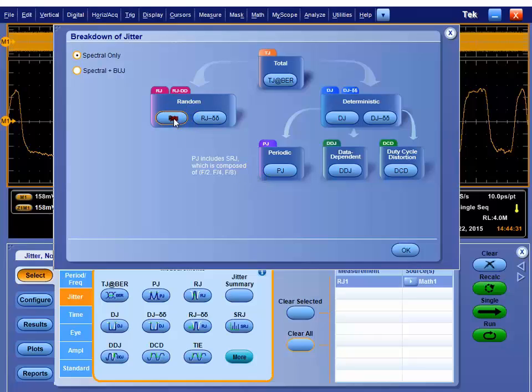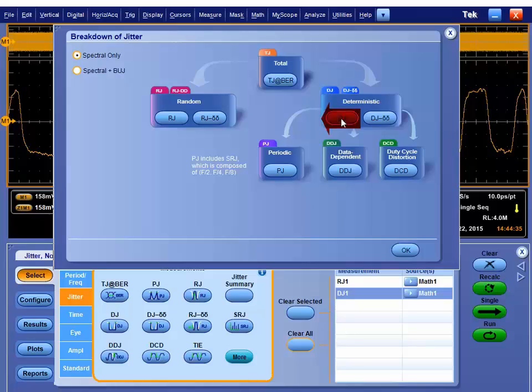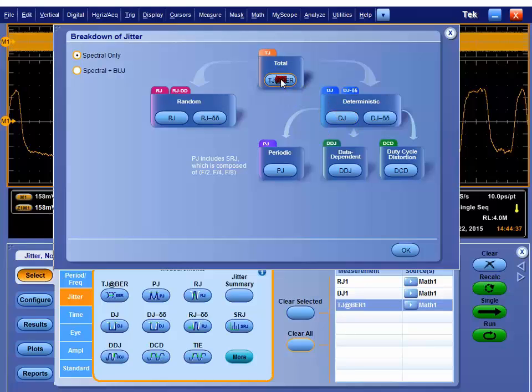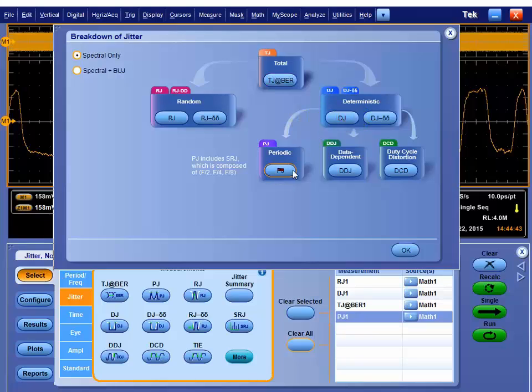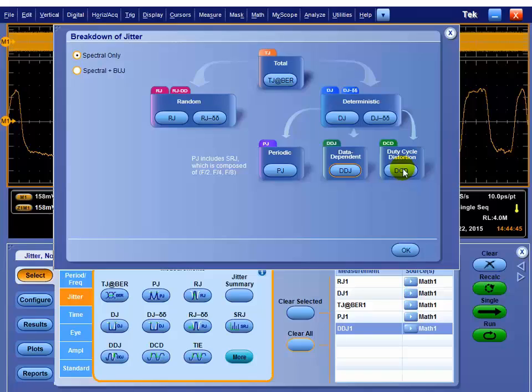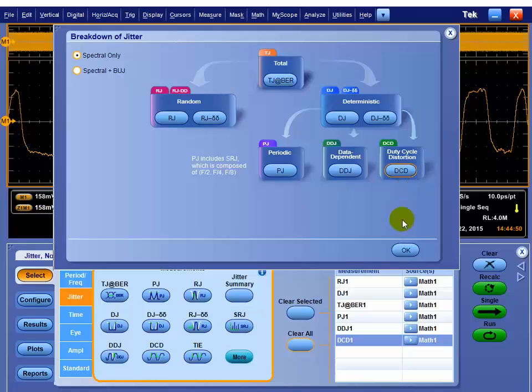So doing the spectral only method, we can go in and we can pick the random jitter, the deterministic jitter, the total jitter, which is a combination of these. Underneath the deterministic jitter, there's periodic jitter, data-dependent jitter, and duty cycle distortion. You can pick all of them, none of them, really is up to you what you pick.